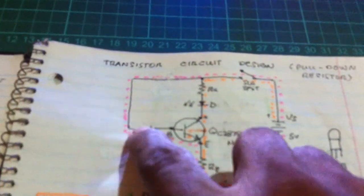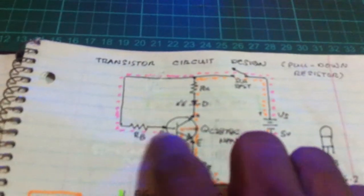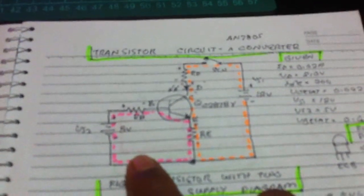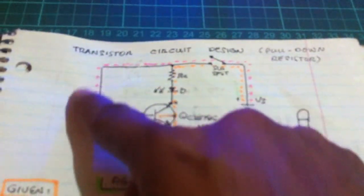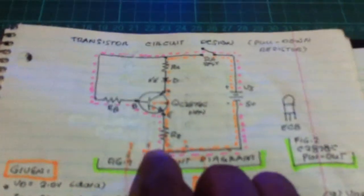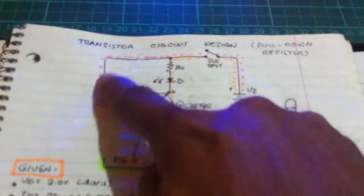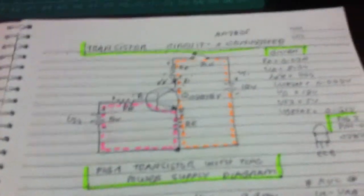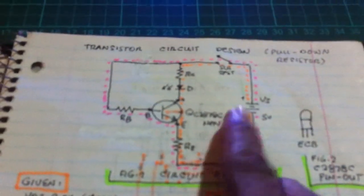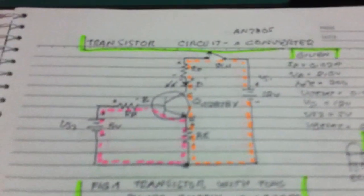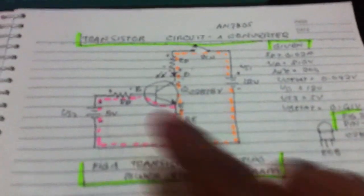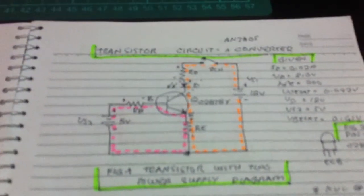We have two power supplies — one on the input side and one on the output side — using the same transistor. There is no direct line or connection here because we are using two power supplies, unlike the old circuit which had just one. In that single-supply circuit, we need to connect the base to the power supply. I am using this previous circuit as reference, but here in our new design we have two power supplies.